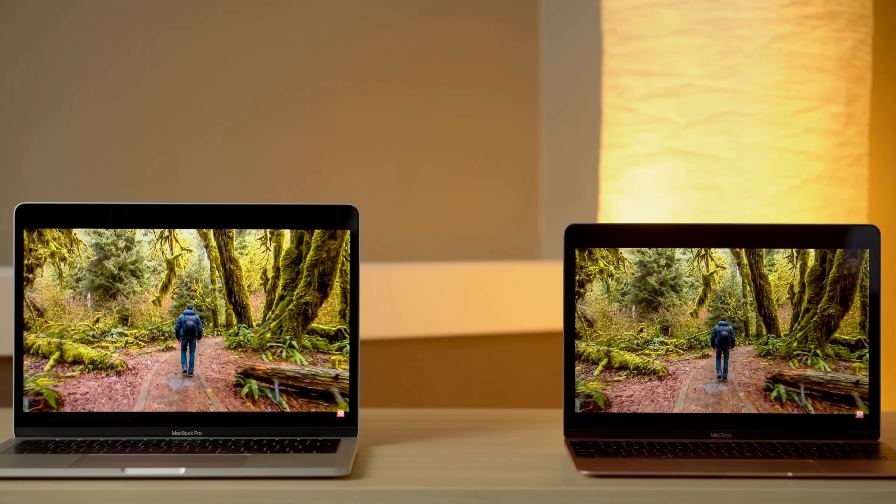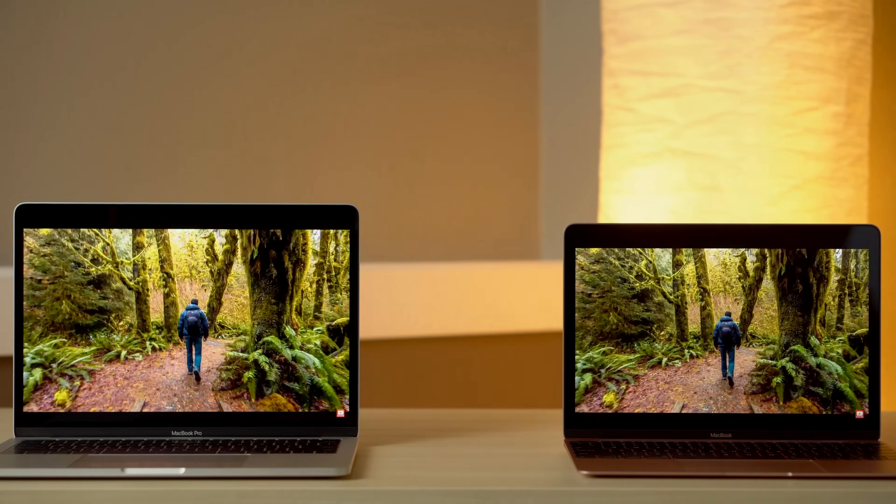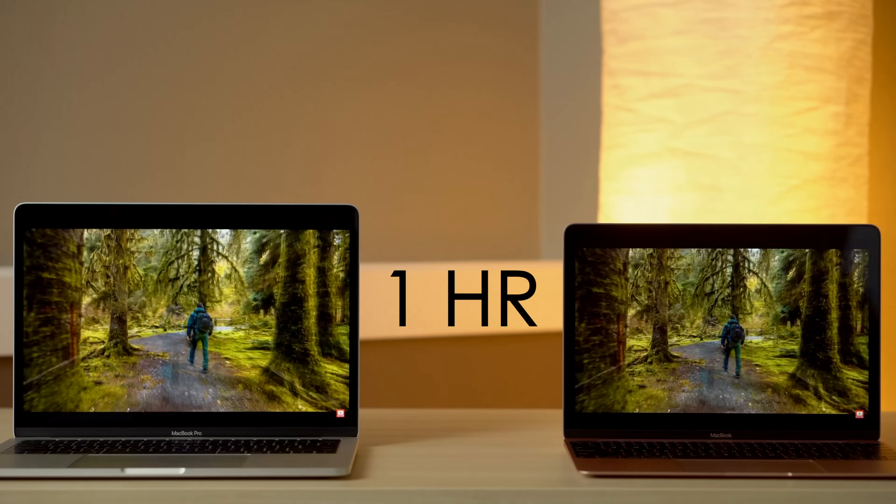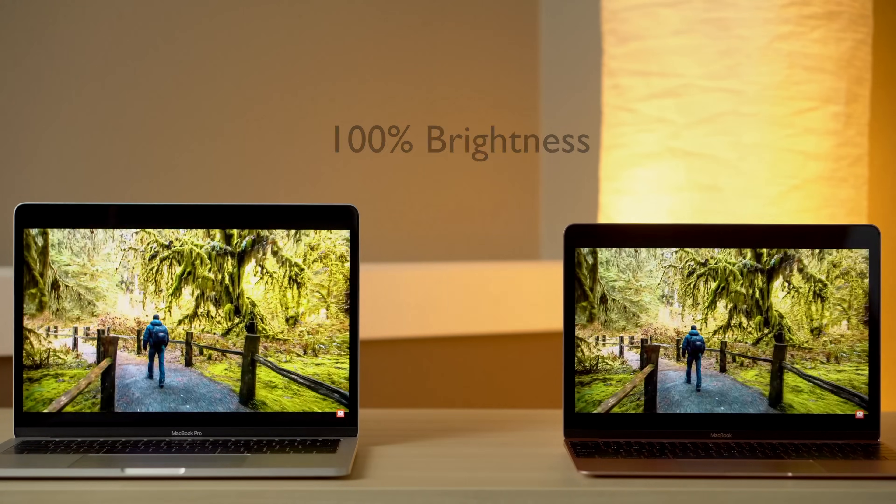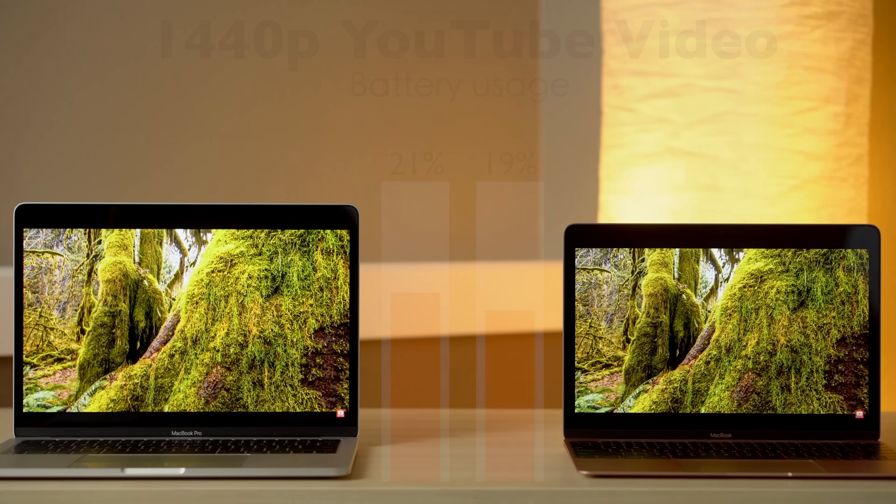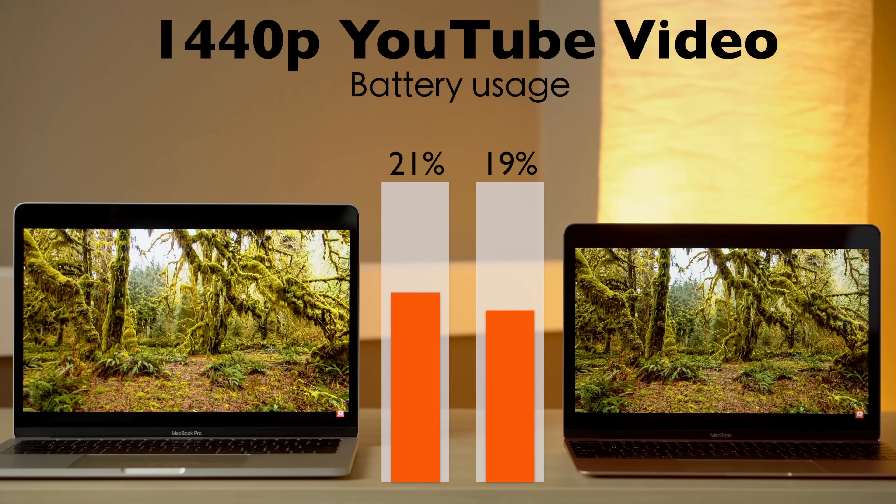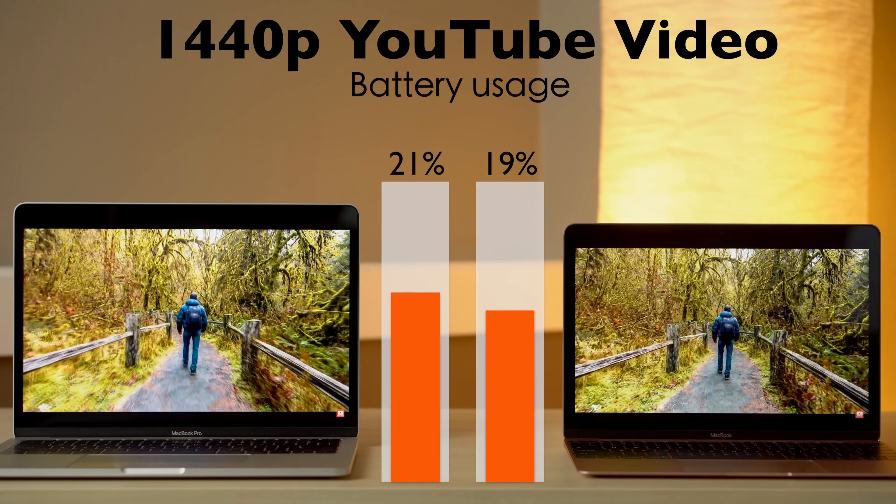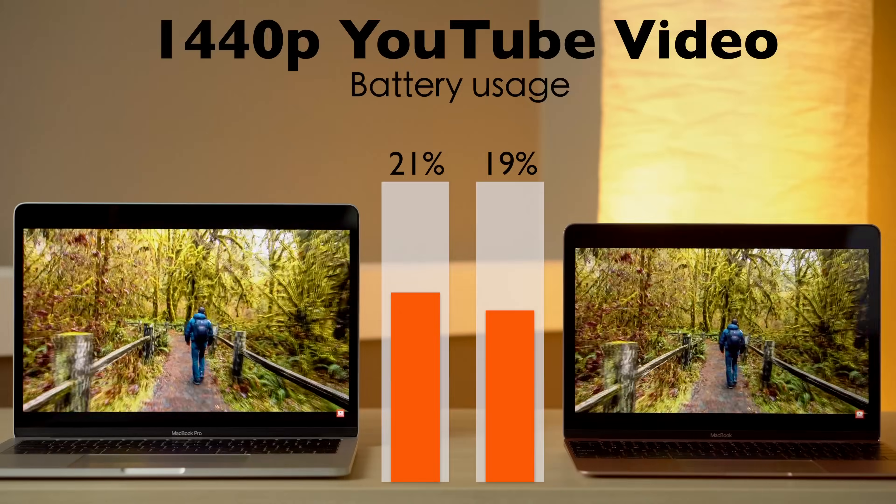But as expected, all this extra power comes with extra power draw. We ran a 1440p video on YouTube on both models for one hour, with screen brightness locked in at the highest setting. And found that the Pro used 21% of the battery compared to 19% on the Retina MacBook. While there are more stressful tests to run, this activity is probably the peak of what most 12-inch MacBook buyers would be doing anyways.